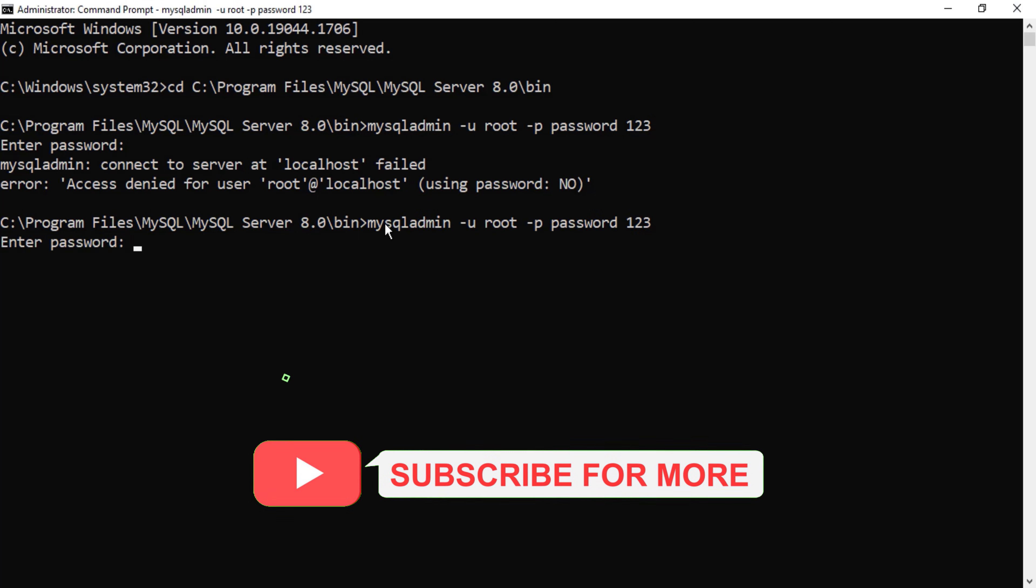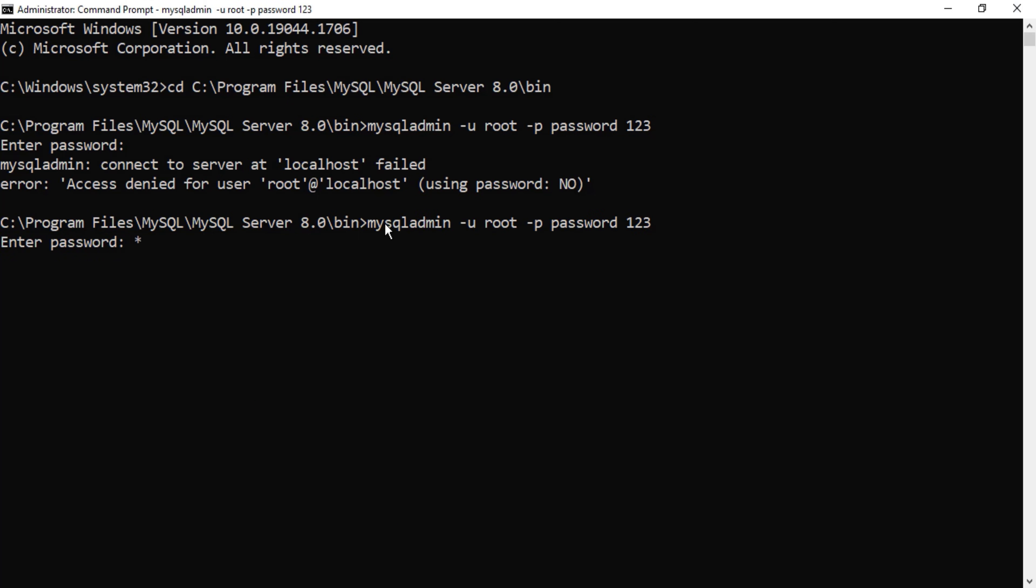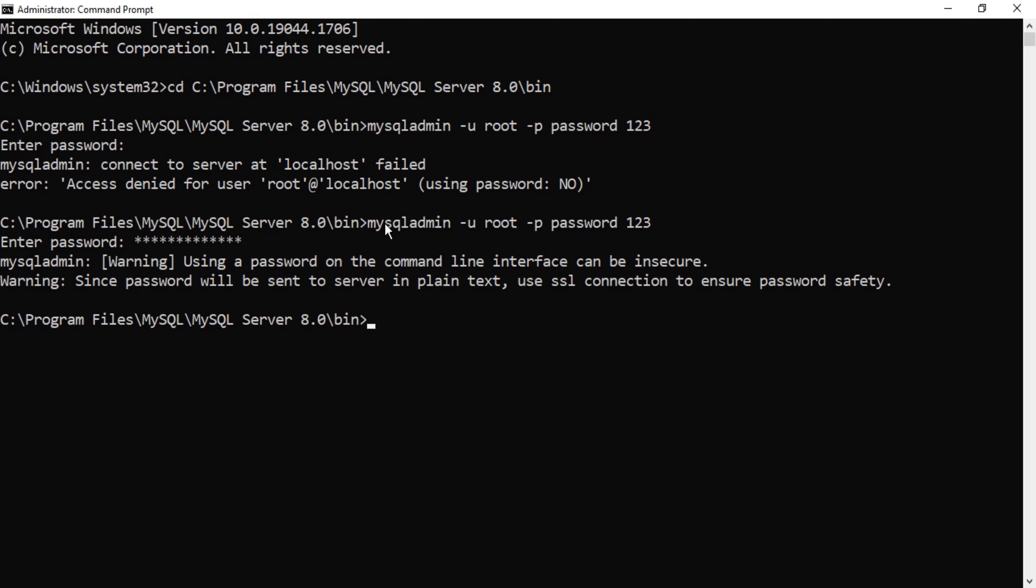I've just entered my old password and I'm hitting on this enter button. Now I'm going to open MySQL client just to show you whether this password is working or not.